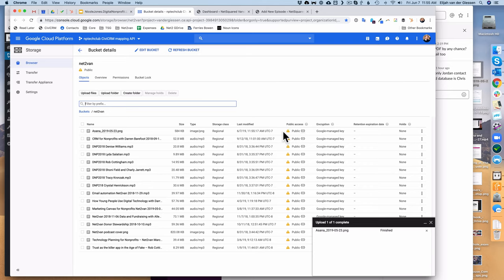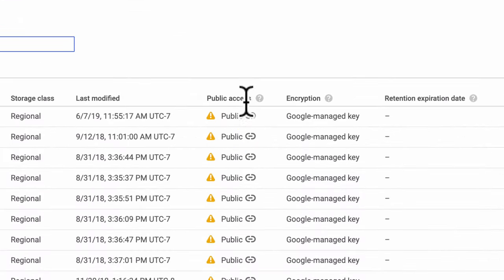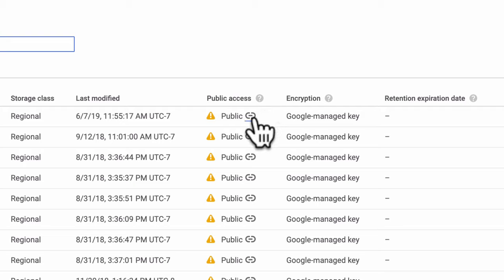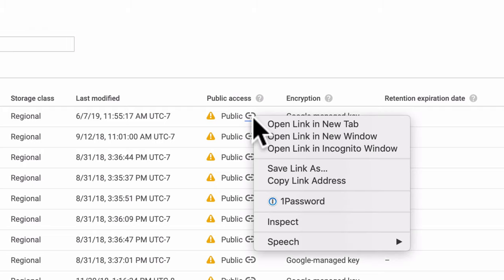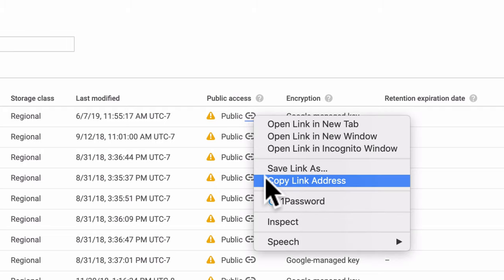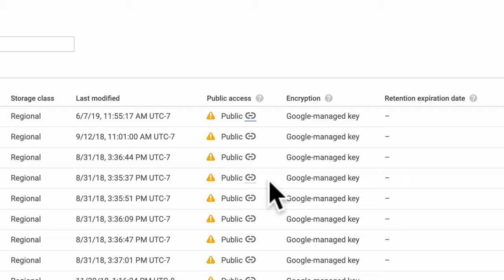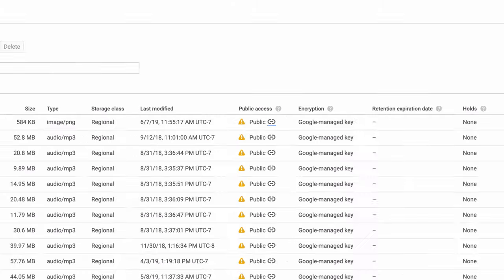What you want to do is in this public access column, hover over the chain link, right click it and copy that link address. Now you have a URL that will end with .mp3.